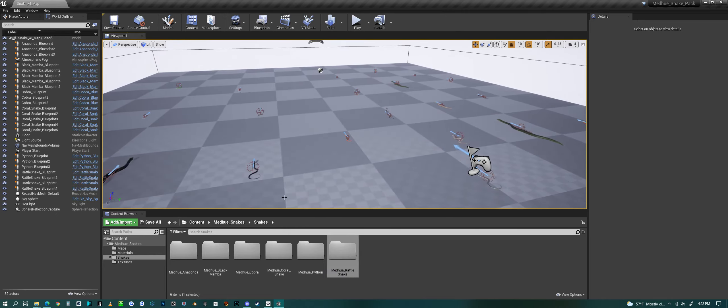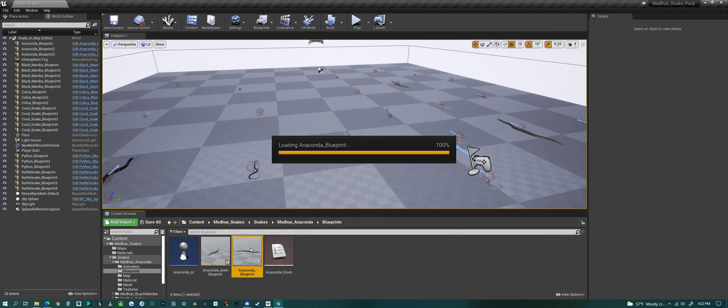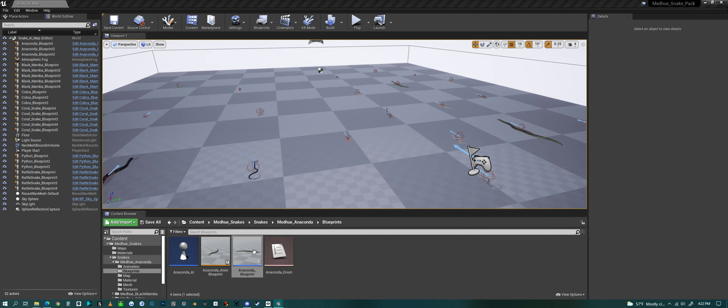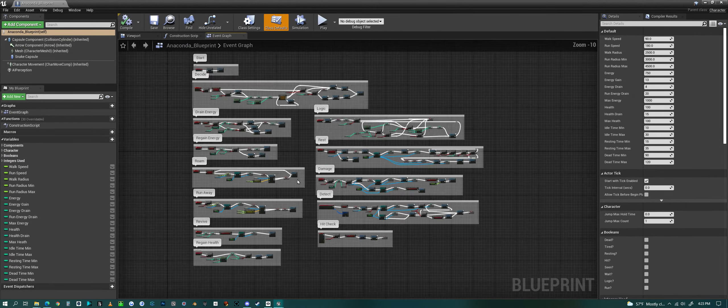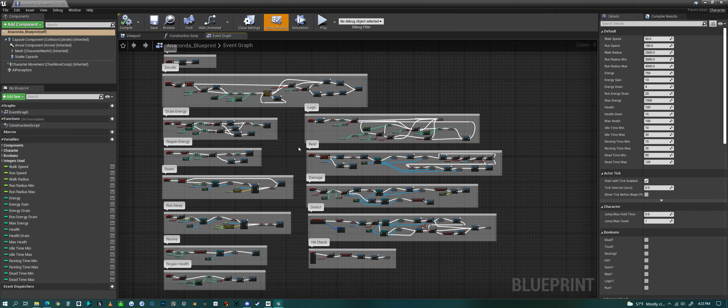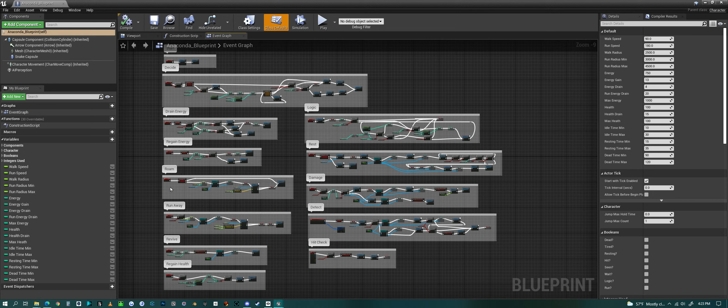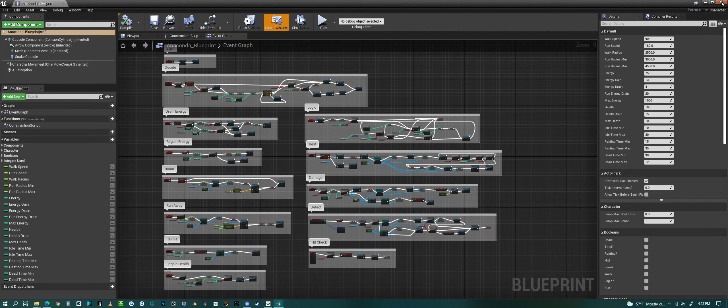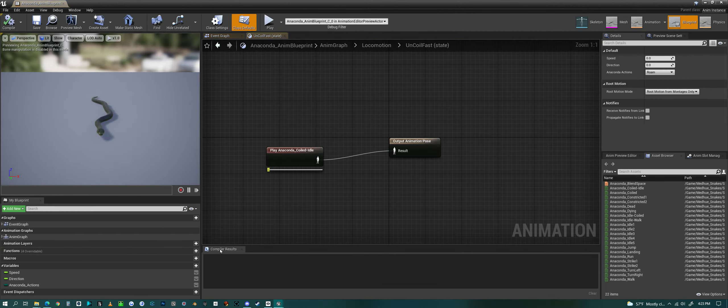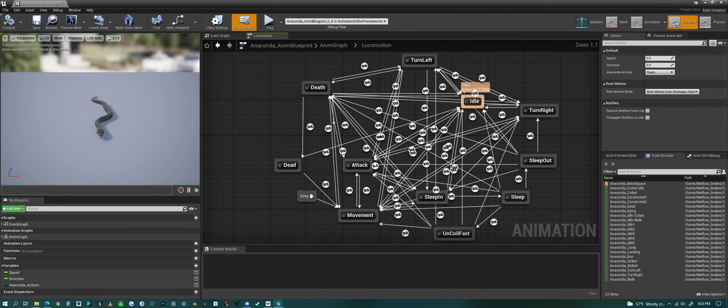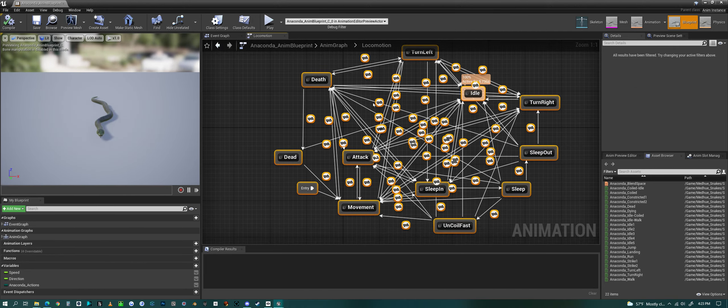I can go into a little bit of the blueprints real quick. If you go into the videos for the individual snakes, I show the blueprints and everything. Here's a basic blueprint that handles all of its brain: deciding logic, draining energy, regaining energy, roaming, runaway, reviving, gaining energy, hit check. There's detection that has to do with eyesight, whether they see them. And then we have damage, rest, and some basic logic. You get an animation blueprint with all the different animations and their transitions in between each other.